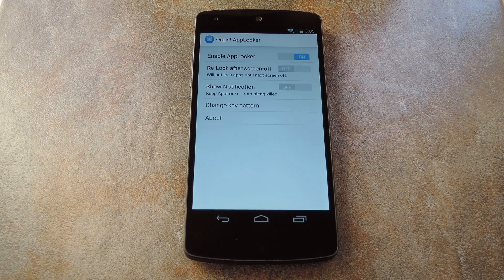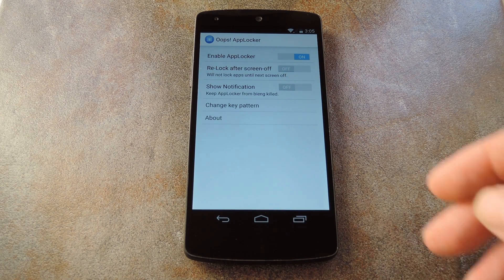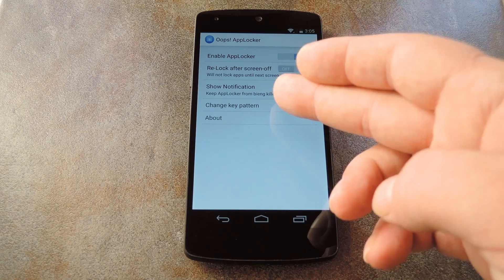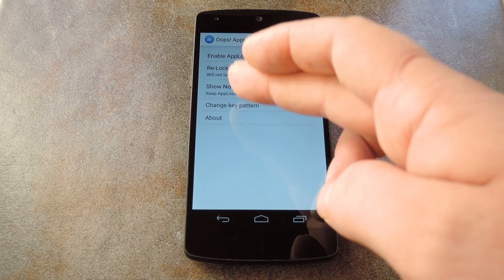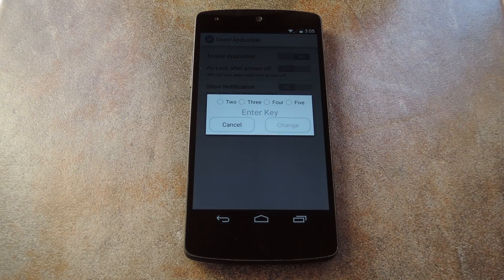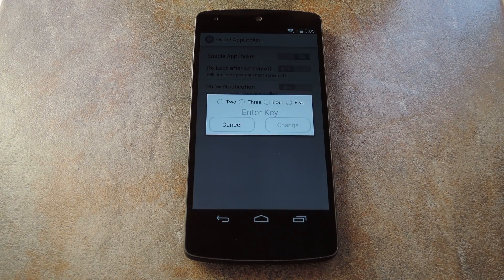But the main one you'll want to hit up in here is Change Key Pattern, which allows you to set up your volume button unlock combination.